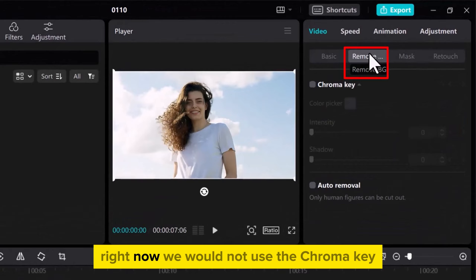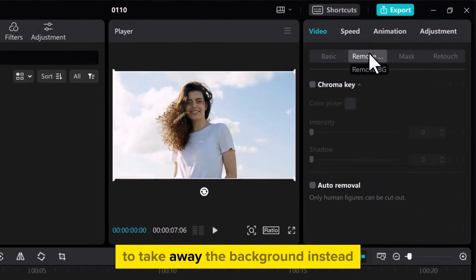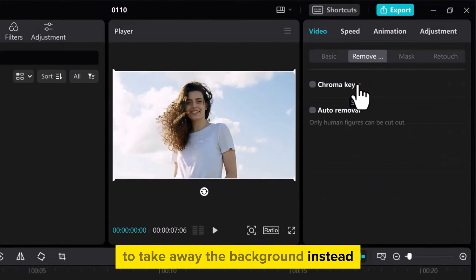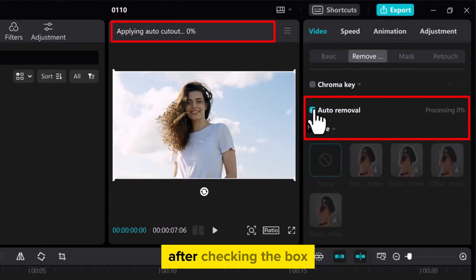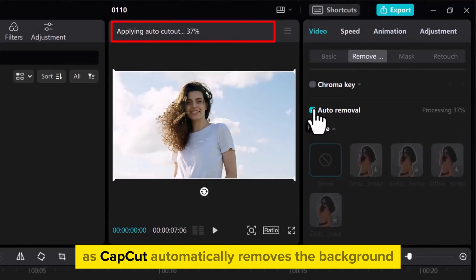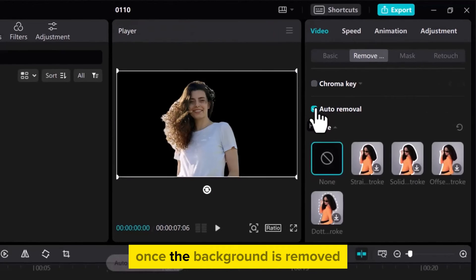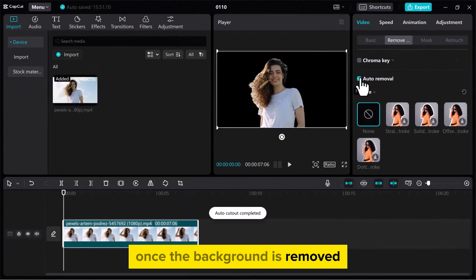Right now, we would not use the chroma key to take away the background. Instead, let's choose the second option and turn on Auto Removal. After checking the box, wait a moment as CapCut automatically removes the background. Once the background is removed, you can now add a new one.